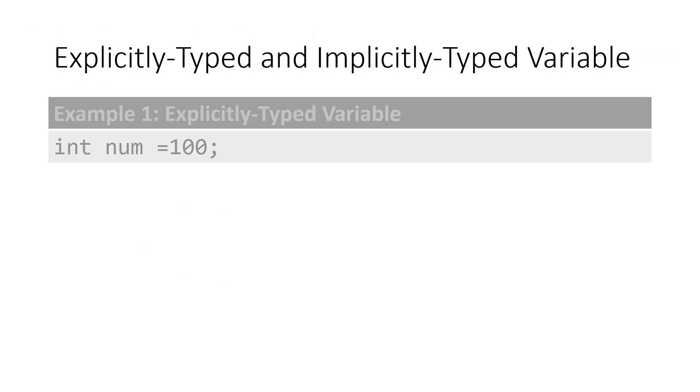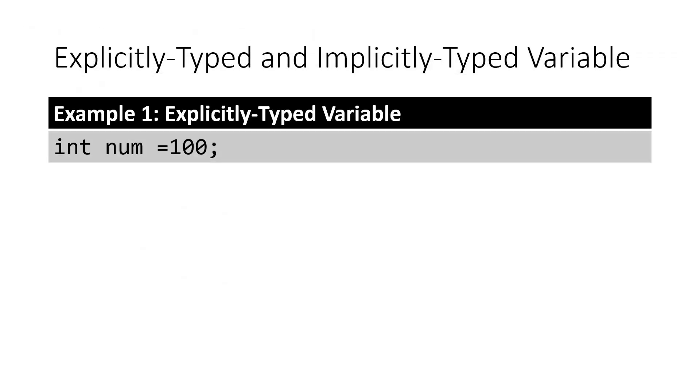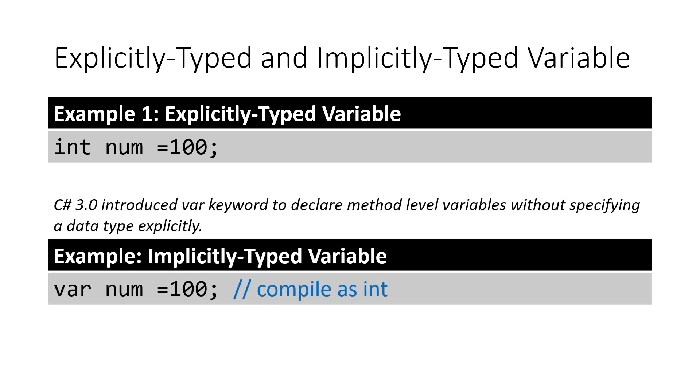In C-sharp, variables must be declared with a data type. These are called explicitly typed variables. But in C-sharp 3.0, the var keyword was introduced to declare method-level variables without specifying data explicitly. In implicitly typed variables, we don't need to specify the data type of the variable.